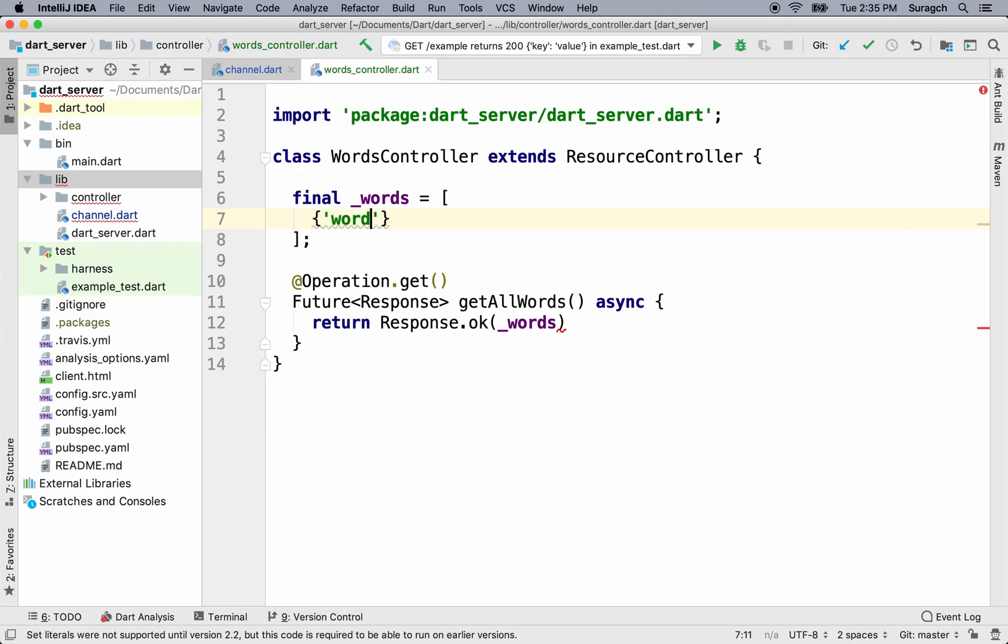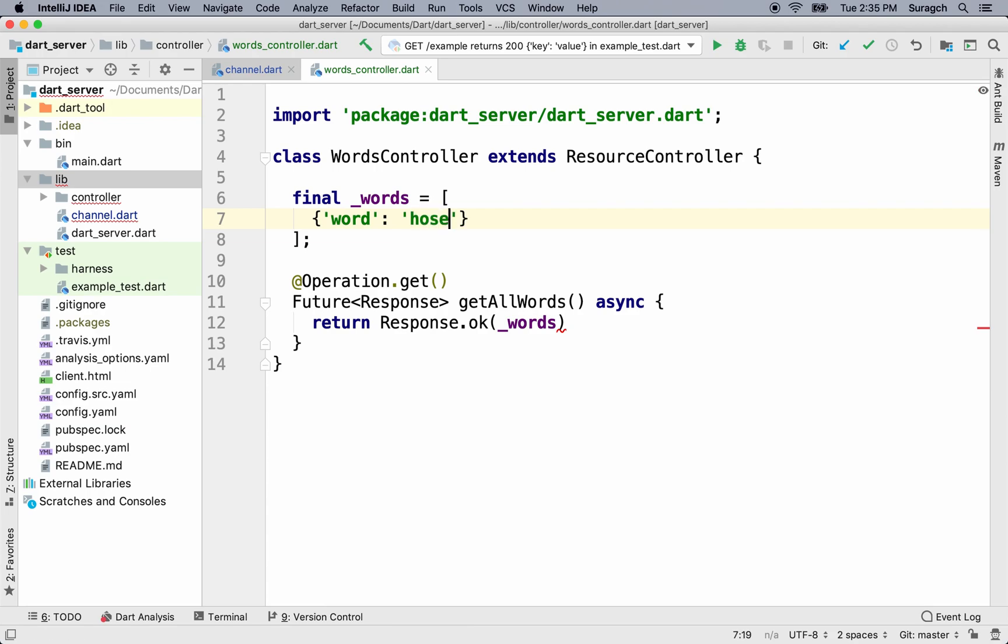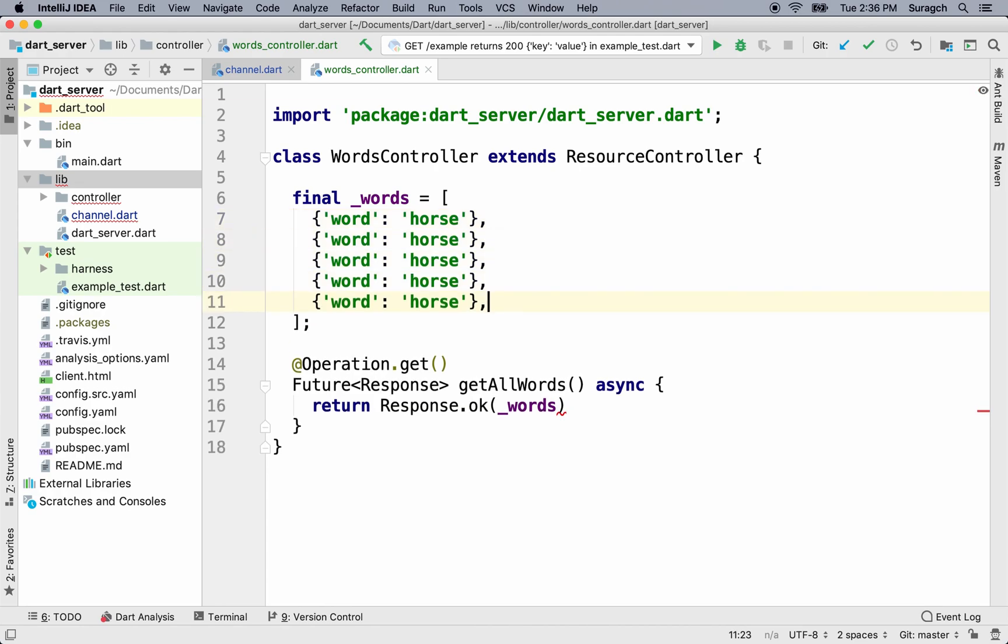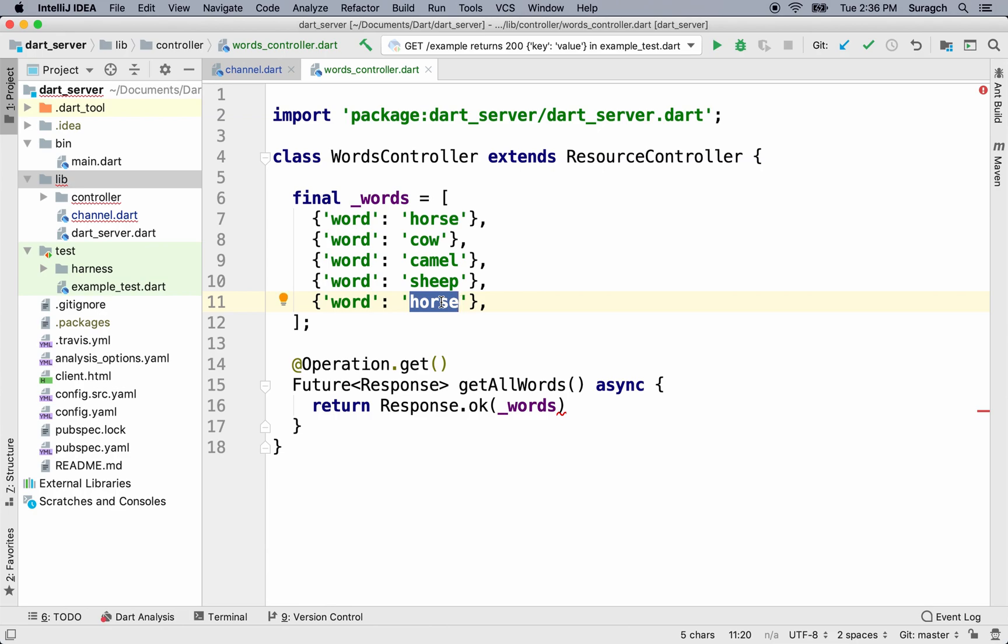We'll make the key be word, and the first value will be horse. On Mac, if you hit command D, you can duplicate the line in IntelliJ. On Windows or Linux, that should be control D, I believe. OK, let's make the others cow, camel, sheep, and goat. Now for a real dictionary, I'd want to have a lot more than just the word. Eventually, I'd like to make a Mongolian dictionary. And so I'd have definition in Mongolian, or the Mongolian word and the definition in English, example sentences, and more. But for now, we can just do a list of words. Let's add a semicolon.